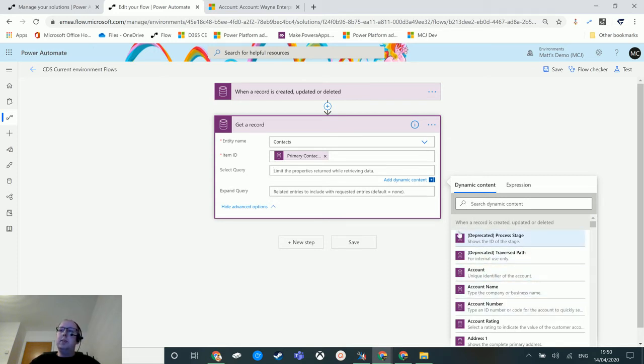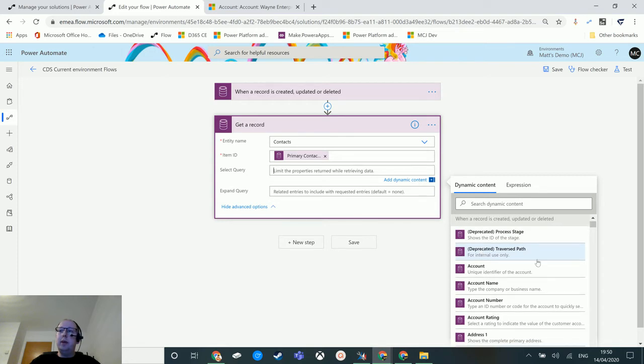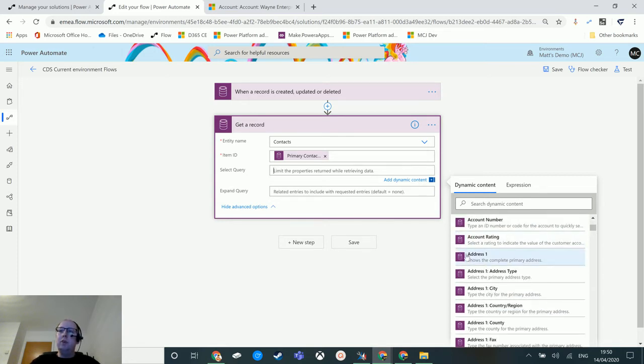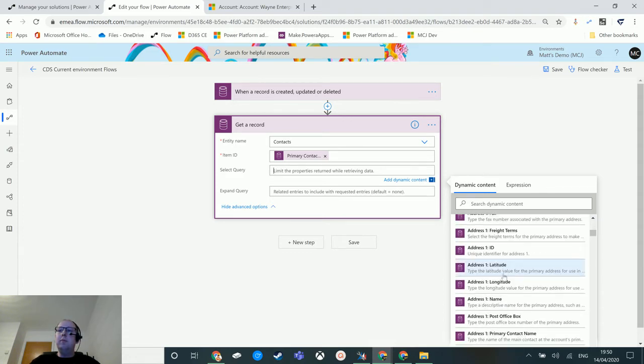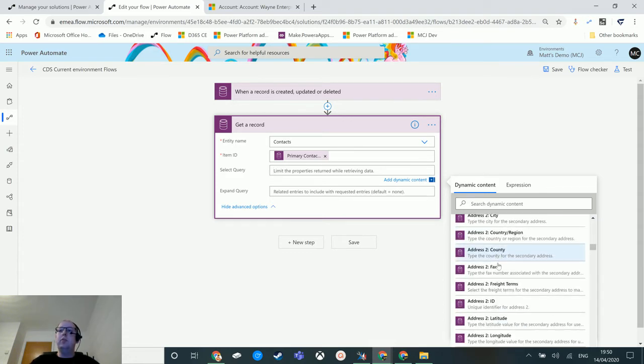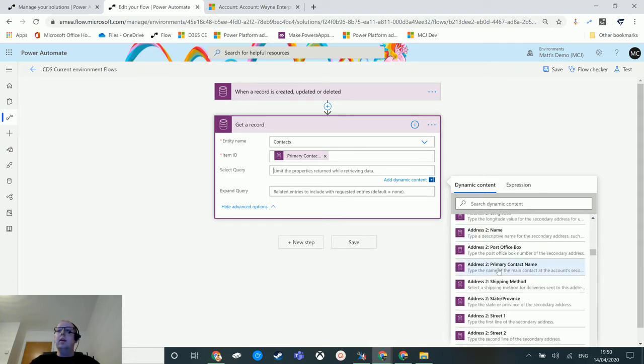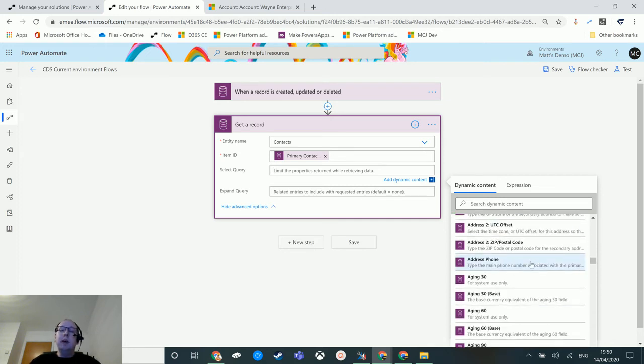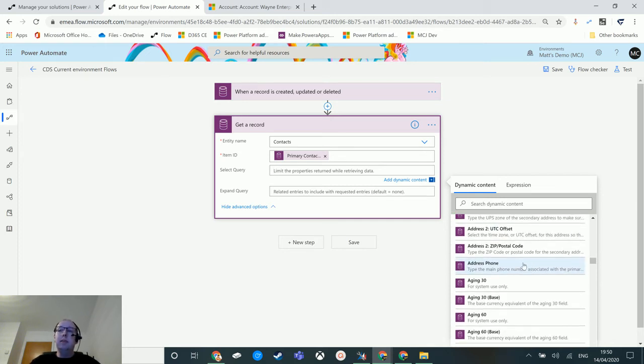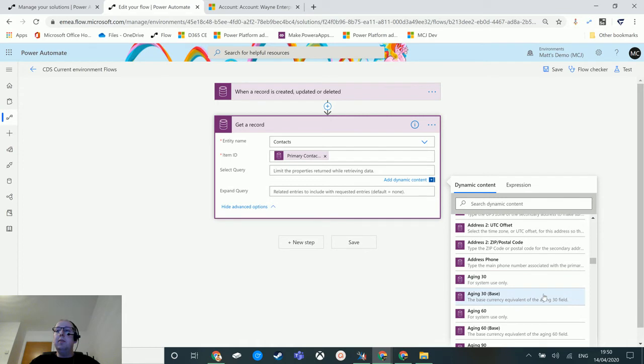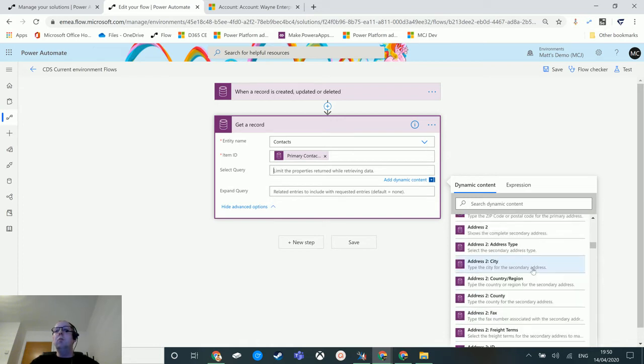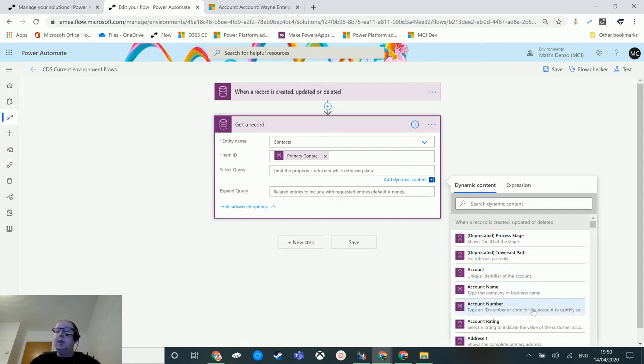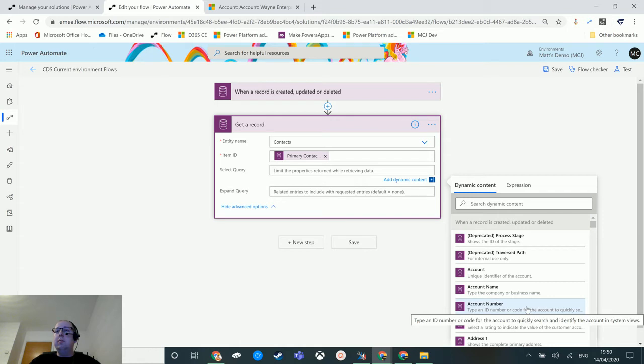If you look at the dynamic content I've got here for when the record is created or updated, we've got deprecated process stage, deprecated traverse path, account, account name, account number, account rating, address one - all of these fields. We get all the address ones, then all the address twos. Very few companies ever use address two. A lot of these fields are in Dynamics or CDS by default and just never really used. Wouldn't it be nicer to only have three options to choose as opposed to the 80 or 100 that I've got here?